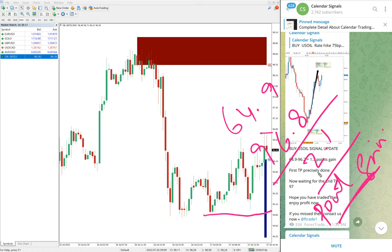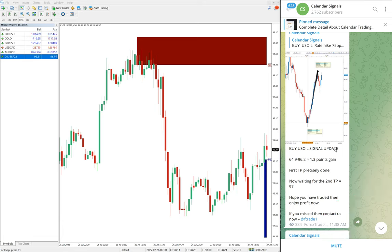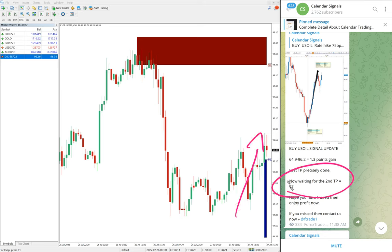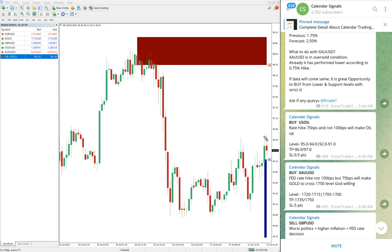Good profit — 2.1 points gain on US oil is a good move. Those who followed our free message would have made this safe profit. At 11:38 AM GMT, we updated a 1.3 point gain at that time — that was the high then. It went further and made a total gain of 2.1 points, and it is still in an uptrend. Our second target is 97, which is about to be reached, and the first target is already done. The high trader is 96.8, just 0.2 points away from the second target.